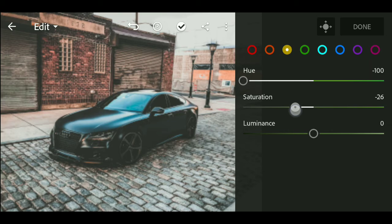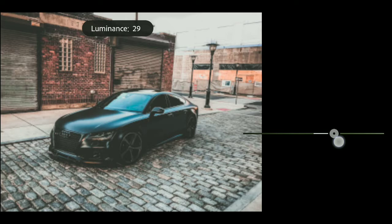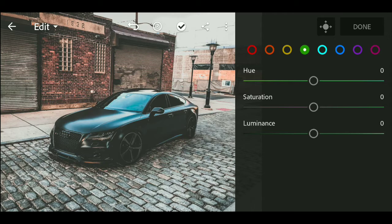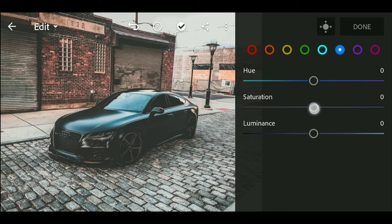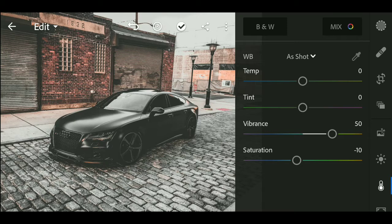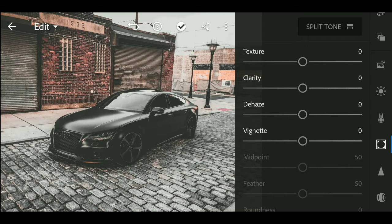For the blue color, hue value minus 3, and for the gray color, hue value minus 7. By reducing the saturation value of any color, we can eliminate that color effect and make it black and white.